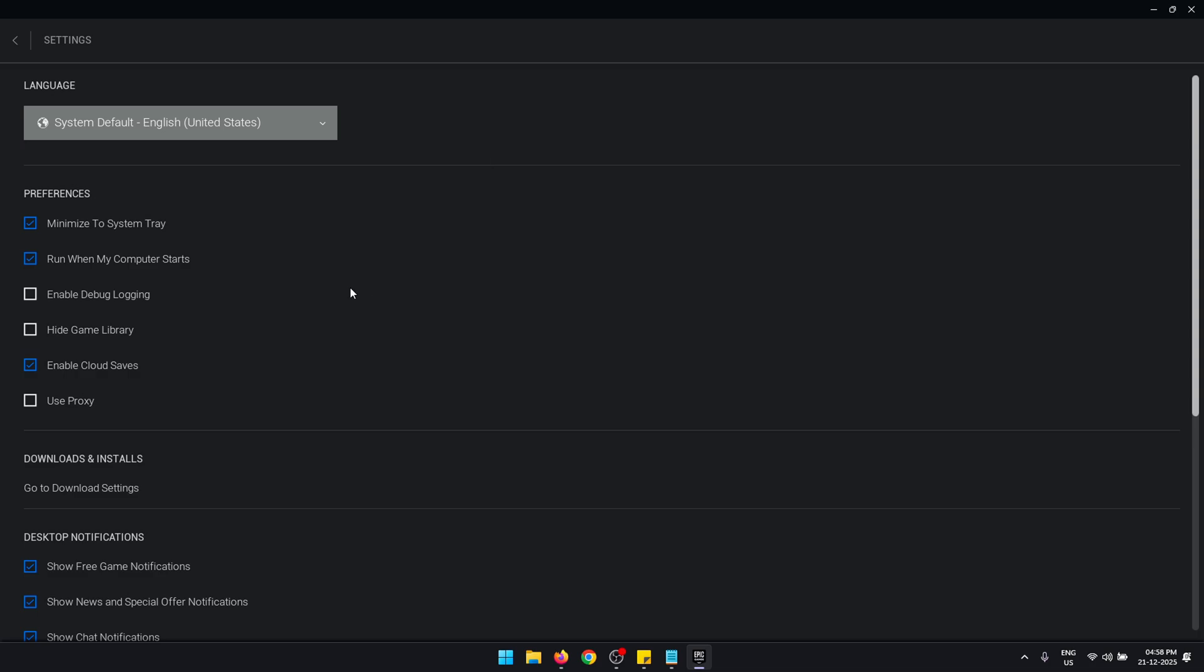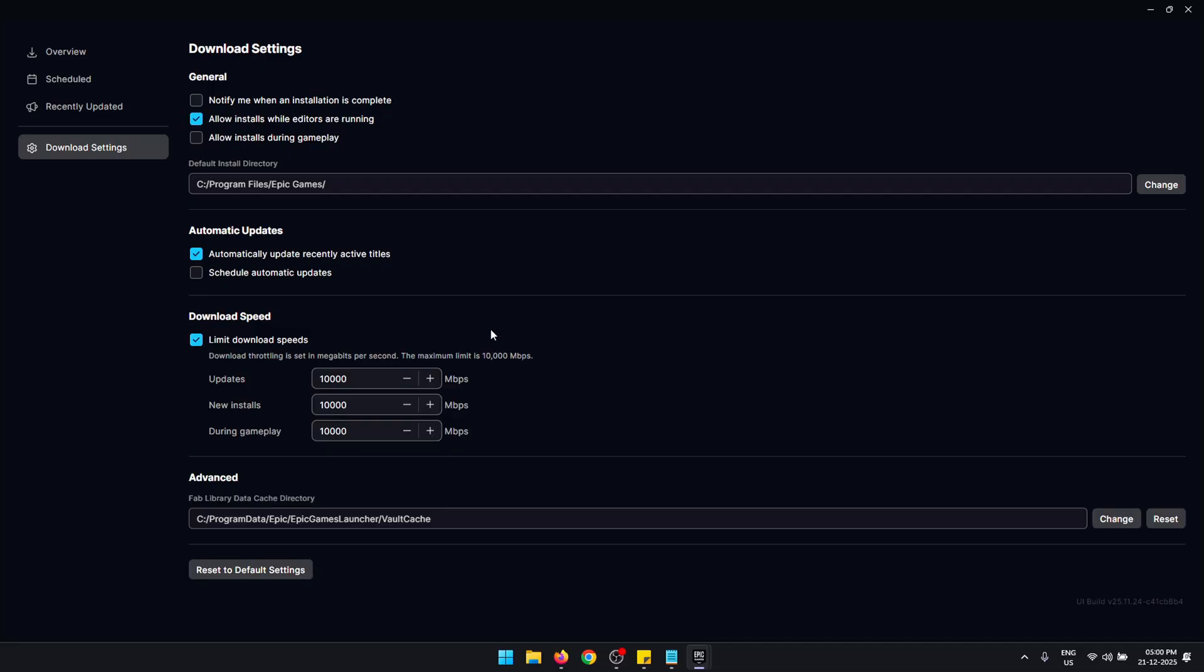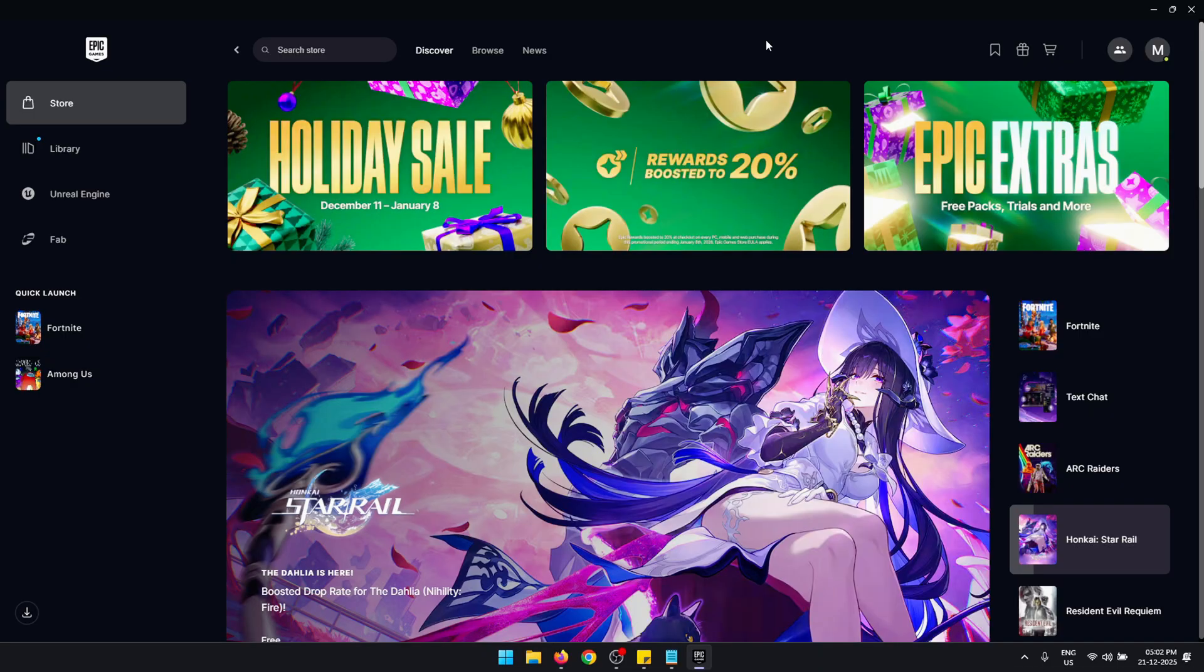Once fully updated, inside these same options click on Download Settings. In here, make sure that Limit Download Speeds is disabled. Another thing you can test with is enable Limit Download Speeds and set all of these values to the maximum and see if this makes a difference in your download speeds.